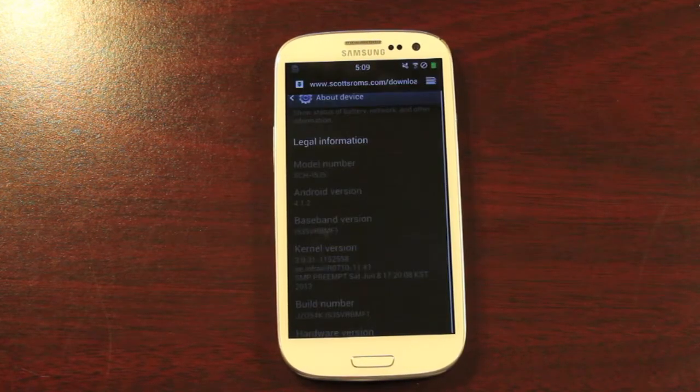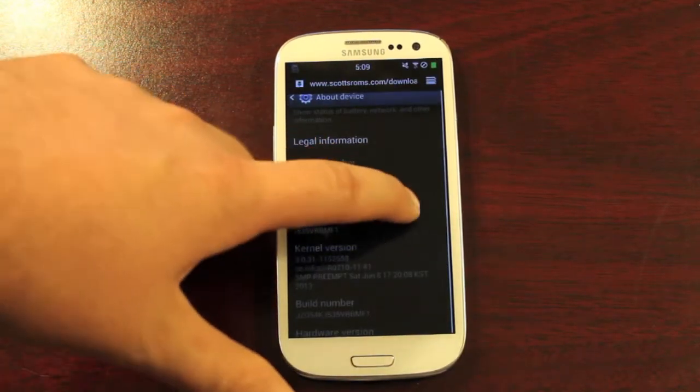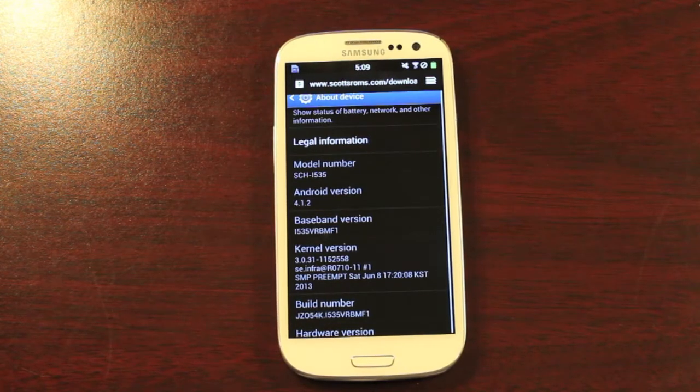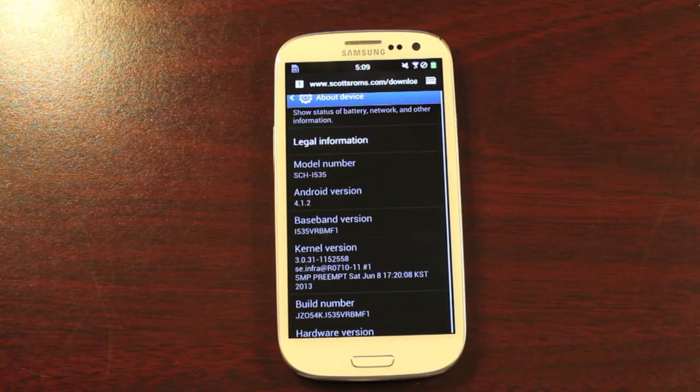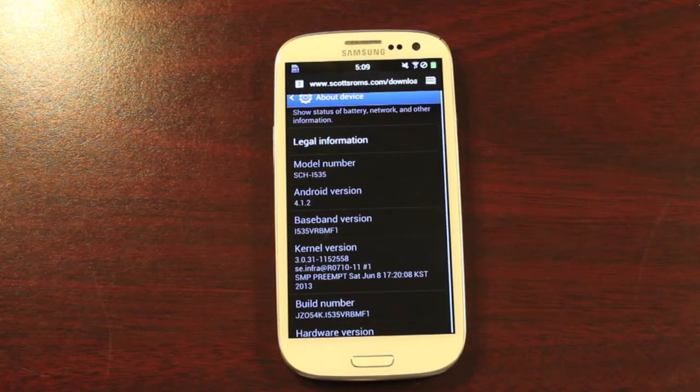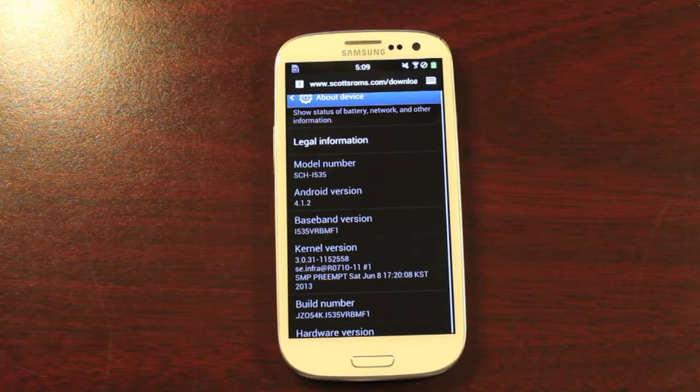So you can be running AOSP, you can be running a TouchWiz ROM, you can be running stock rooted. Just as long as you're already unlocked, you already have recovery, you will be able to use this method.